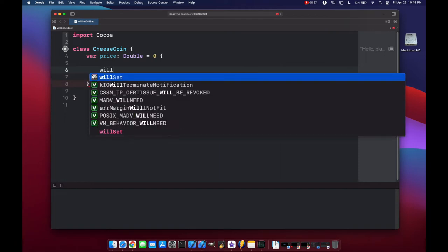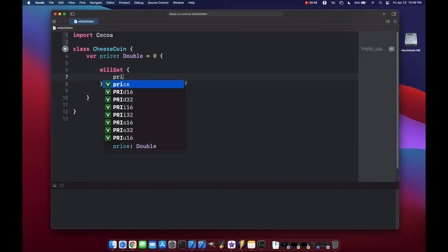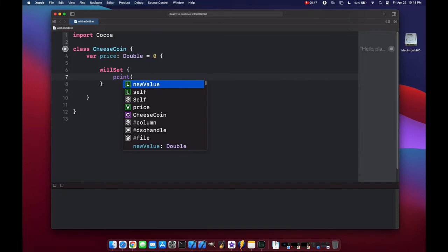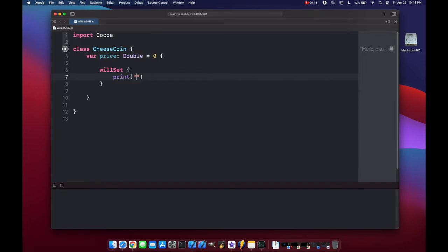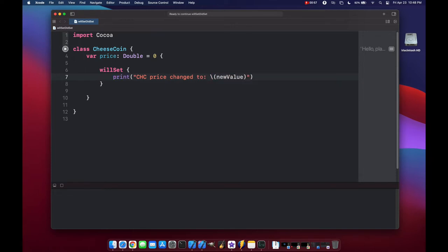So let's make willset, and when the price property is set, we are going to print out a new string saying cheese coin price changed to, and we can access the new value that it's going to change to using new value.